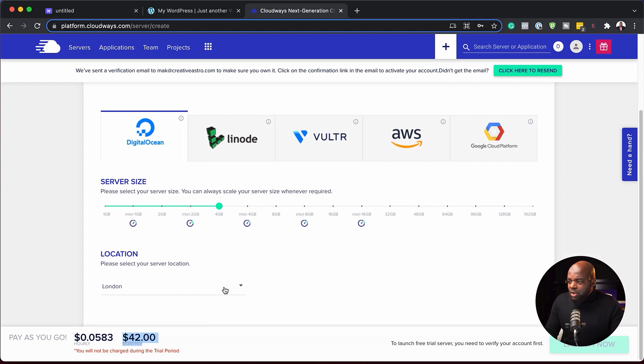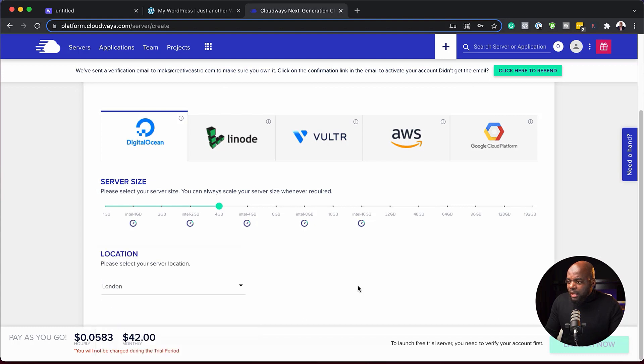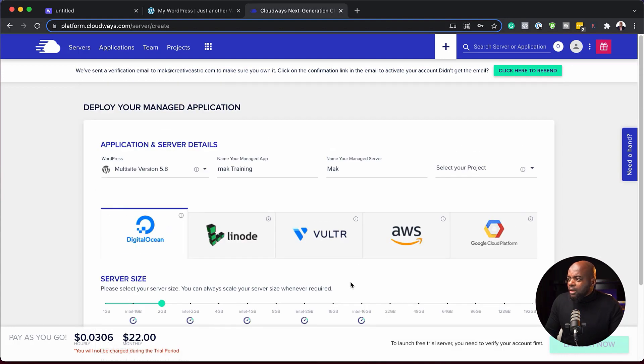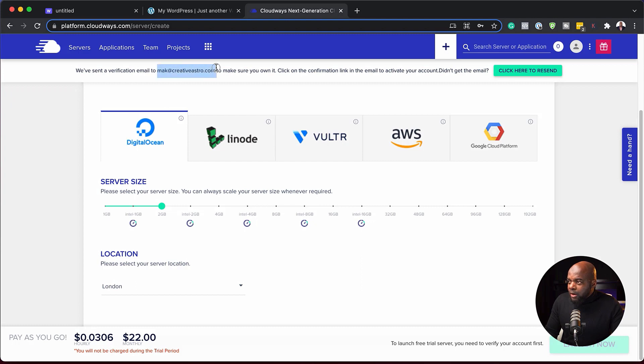You can see the price is also showing. Next, you want to add your location. In my case, I'm in England, so I'm going to add London. Let's put it at two gig. I think everything is all set up here. Once you're done with that, we need to confirm our email first. This is very important. So here's my email. I'm just going to say activate account.